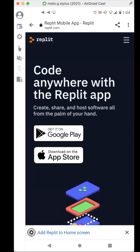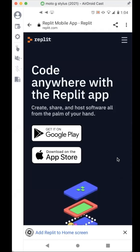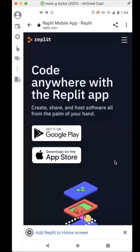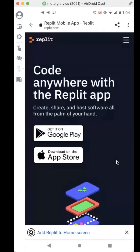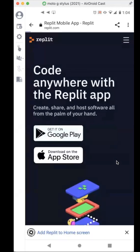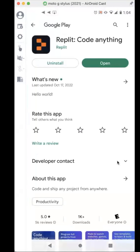Alright guys, so I don't know if you've heard — Replit has made a mobile app. Yes, it made a mobile app, and I'm going to walk through how it works. It's pretty cool. I'm using an Android device. I already downloaded it, but you can go to replit.com/mobile to download either the Google Play version or the Apple iOS version.